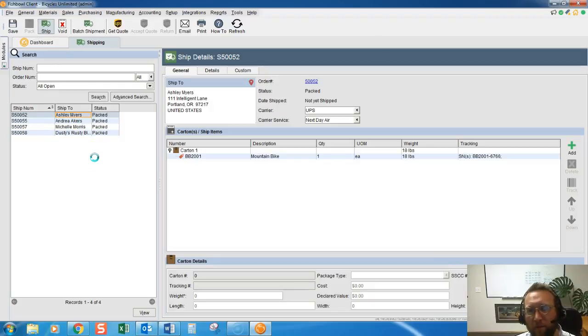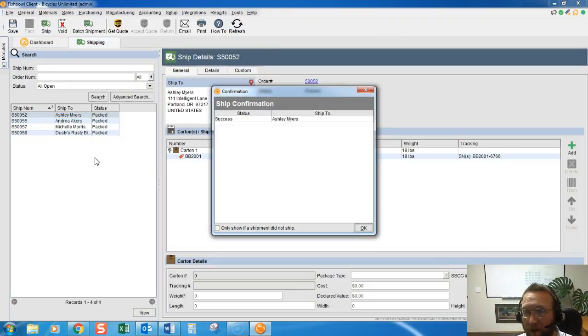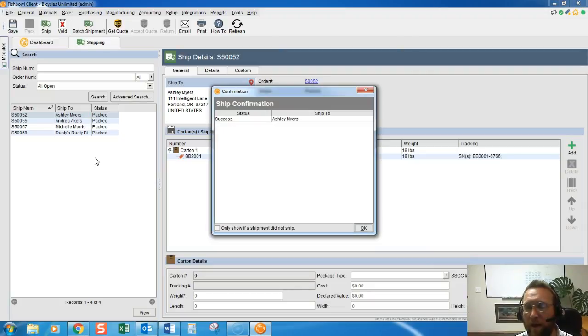Now what happens when you do that is it takes the inventory out of stock finally. This is the step that that happens.